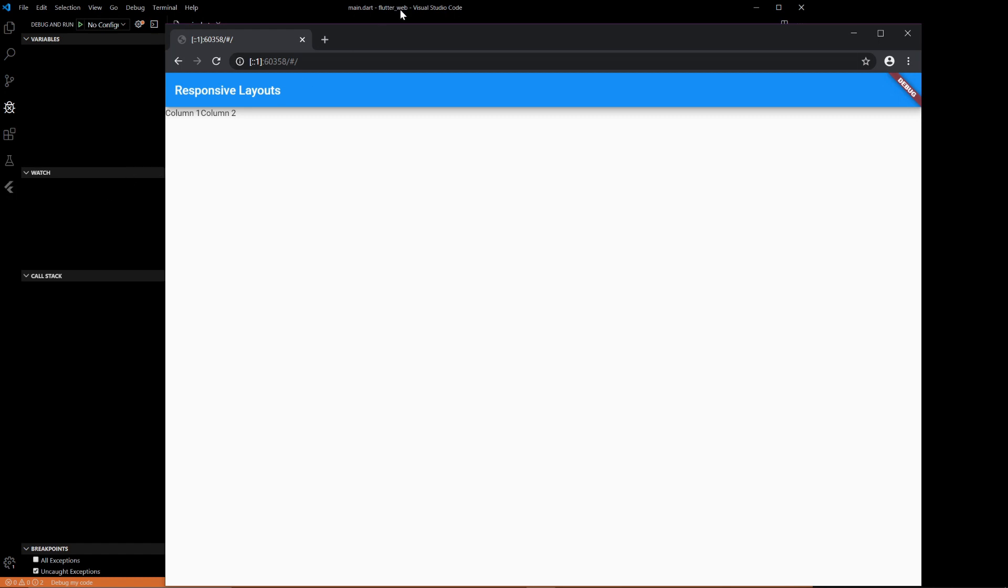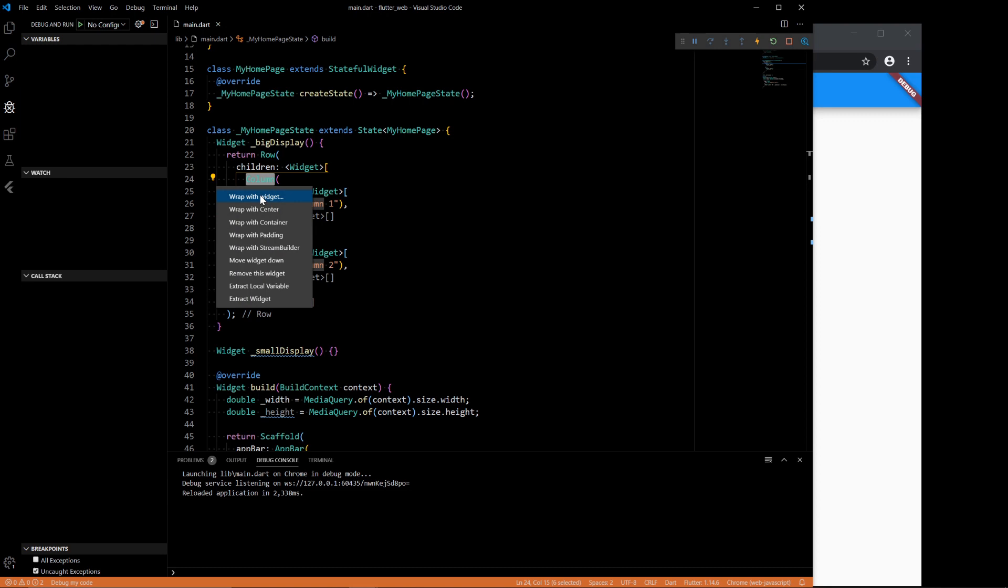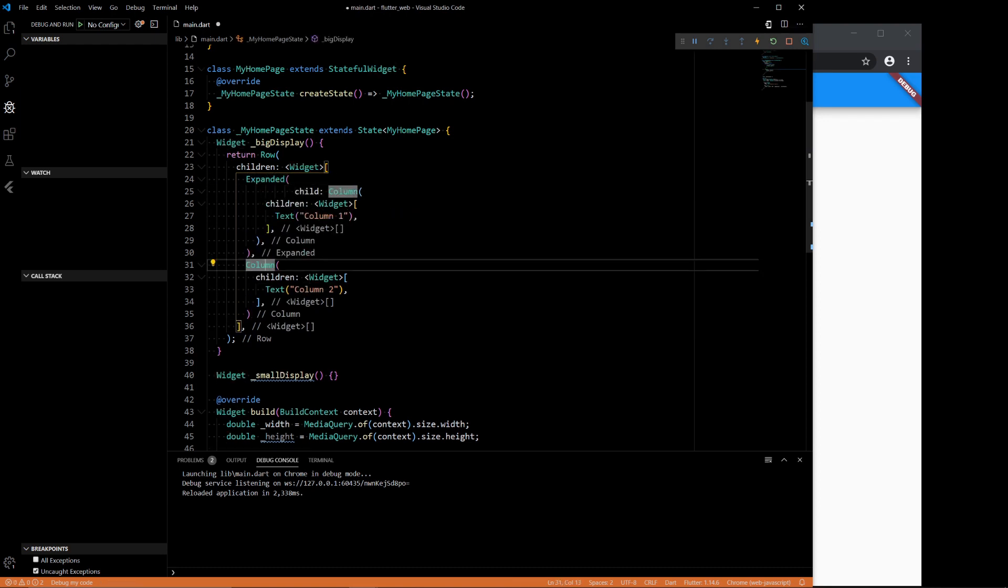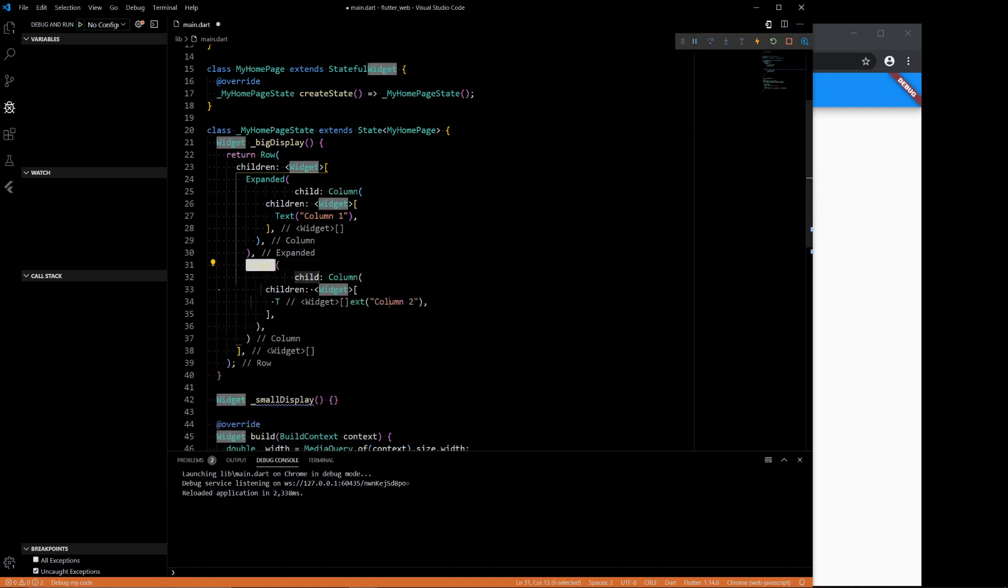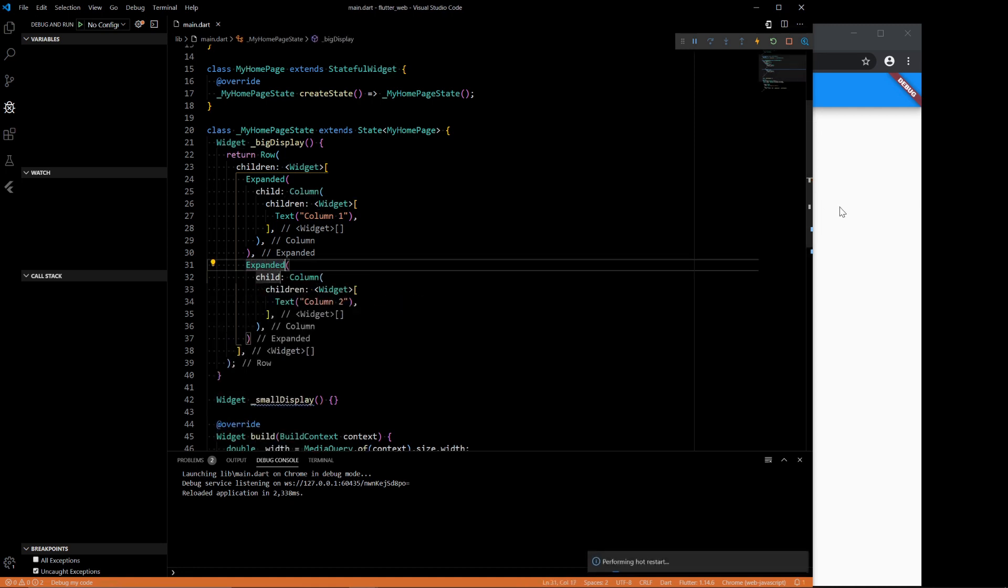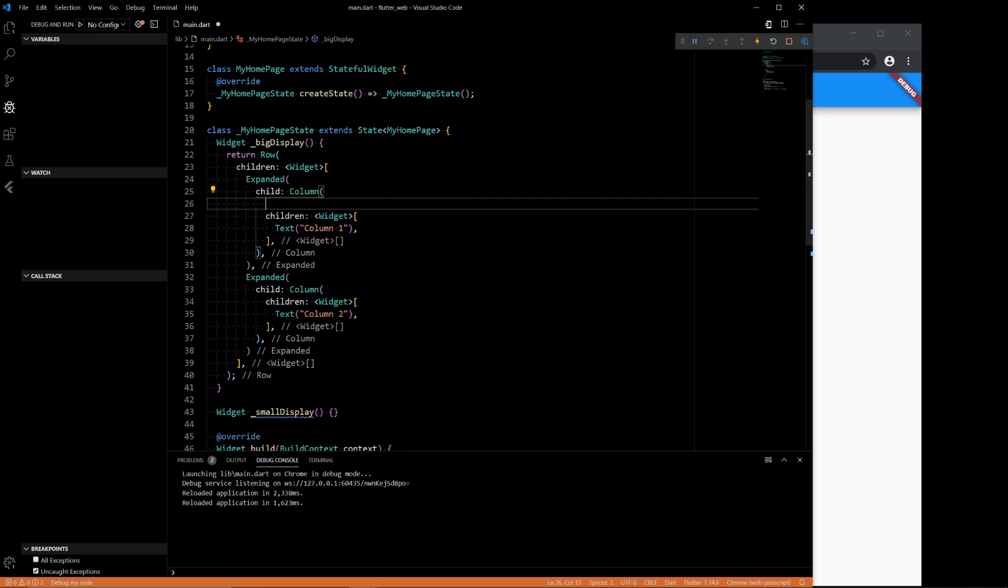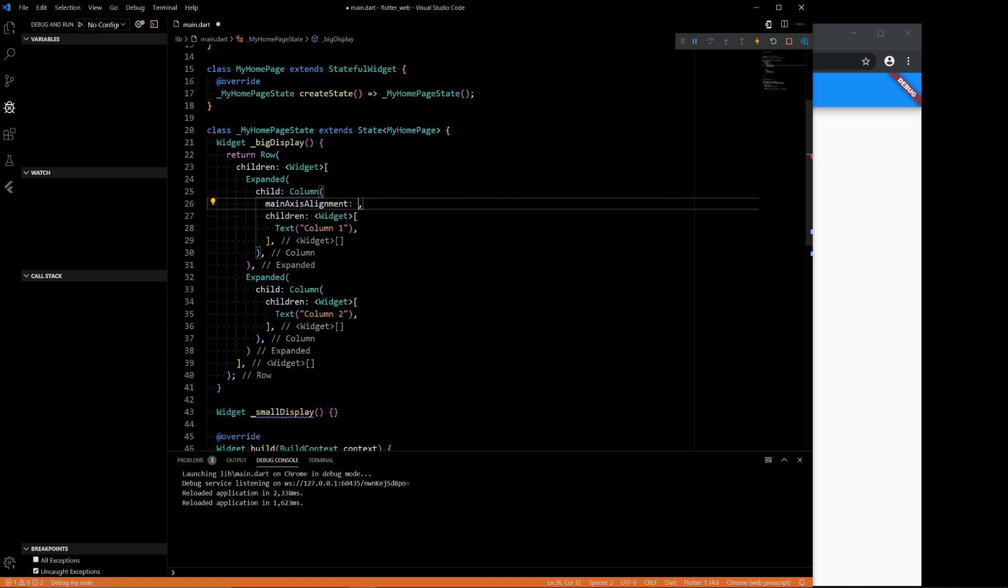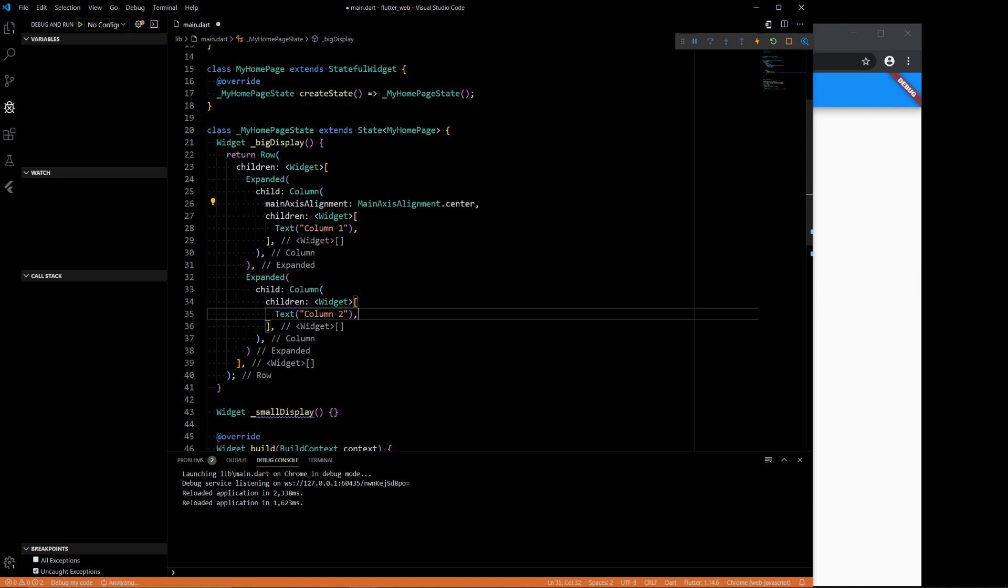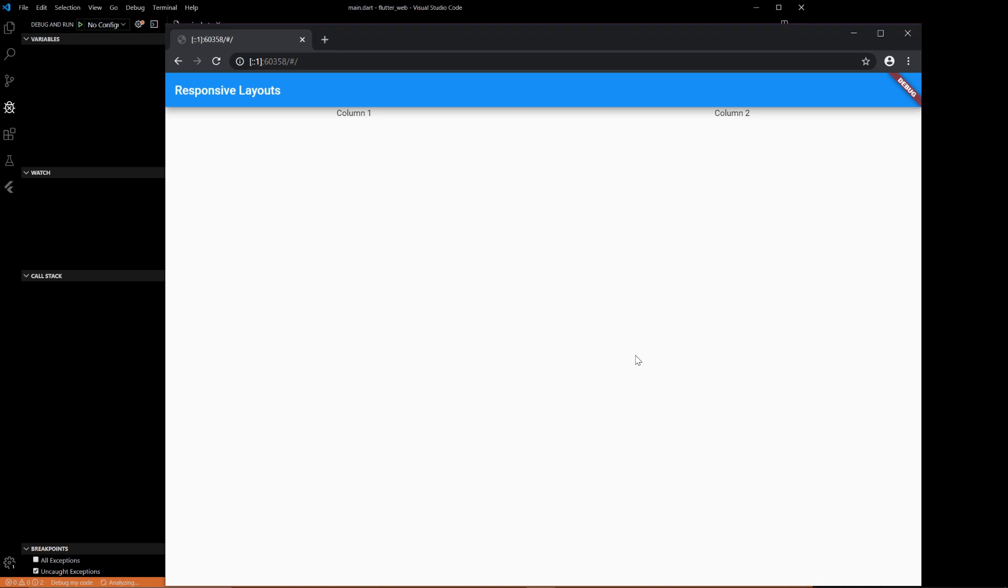That doesn't look as nice as what we had before, but that's just because we want to do expanded and wrap this in expanded. And then we also want to do main axis alignment center. Paste the same thing here. And now it should look right. There. Okay, we got two columns.